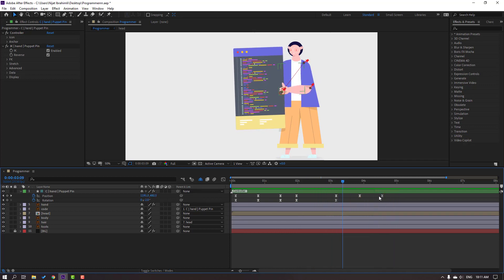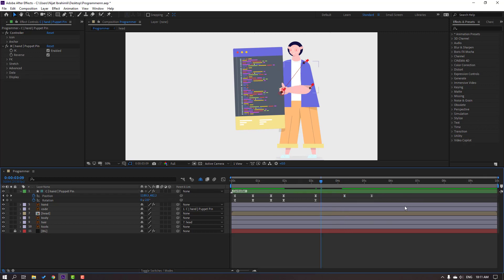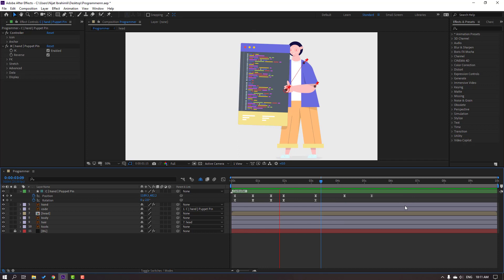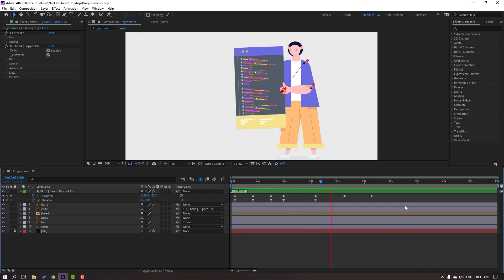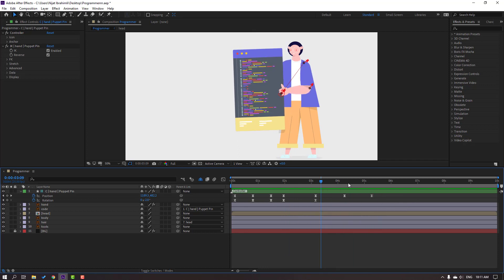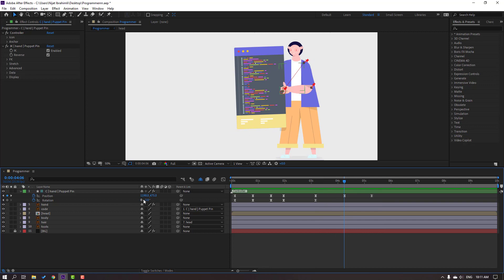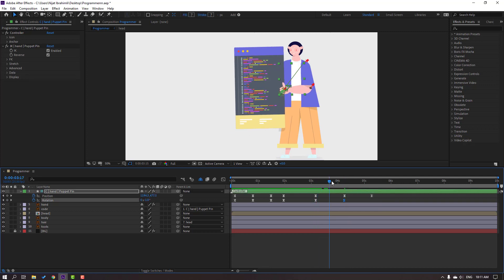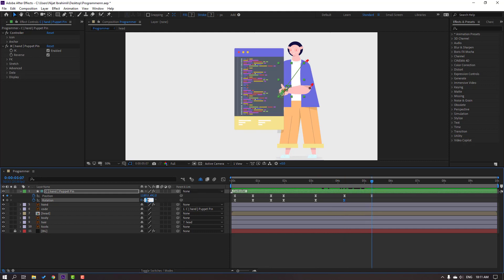Select these three keyframes, hold Alt, move right. At this time change rotation to 0, then change to minus 1. Go to 6 seconds and press N to set the work area end.